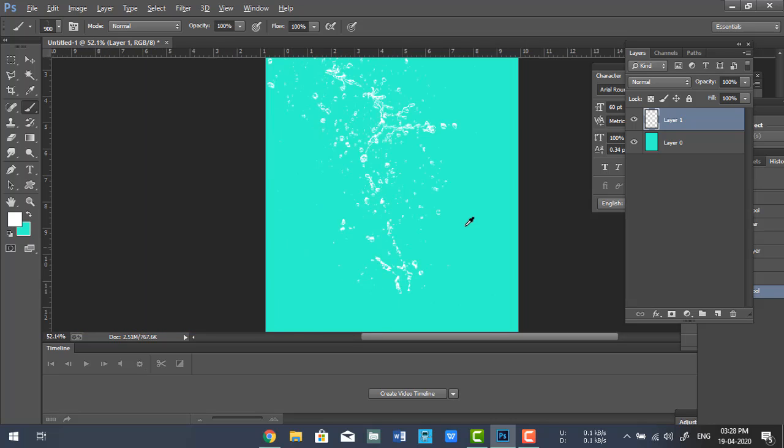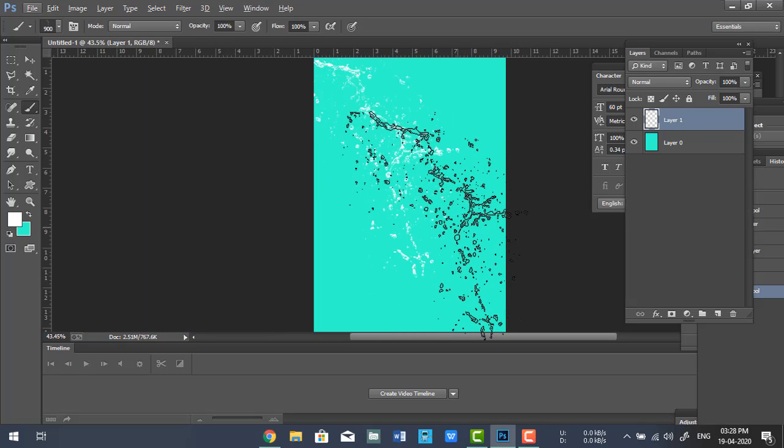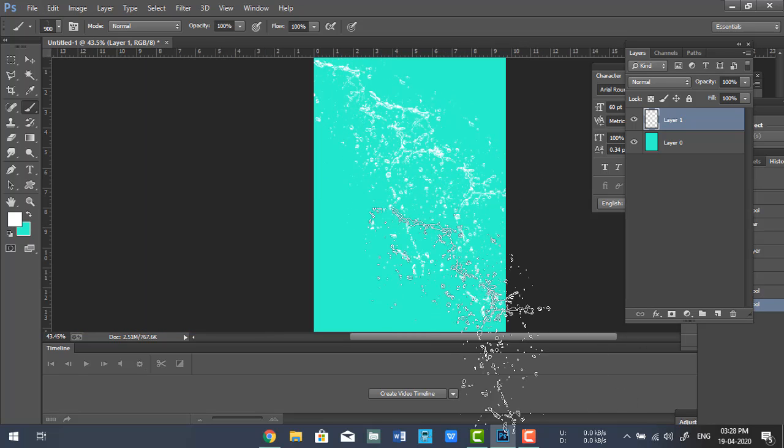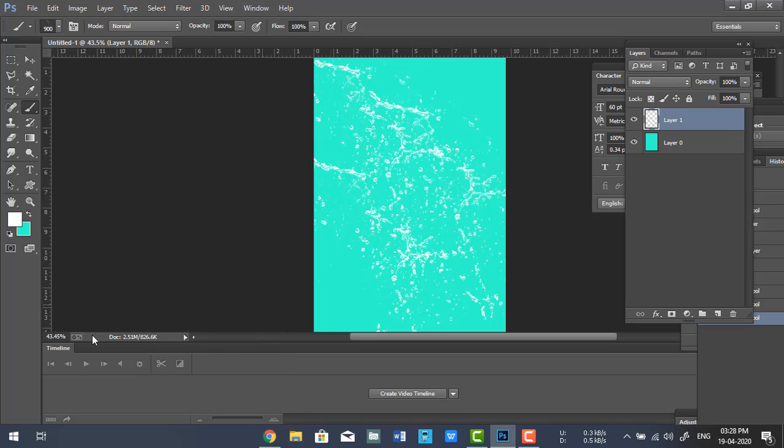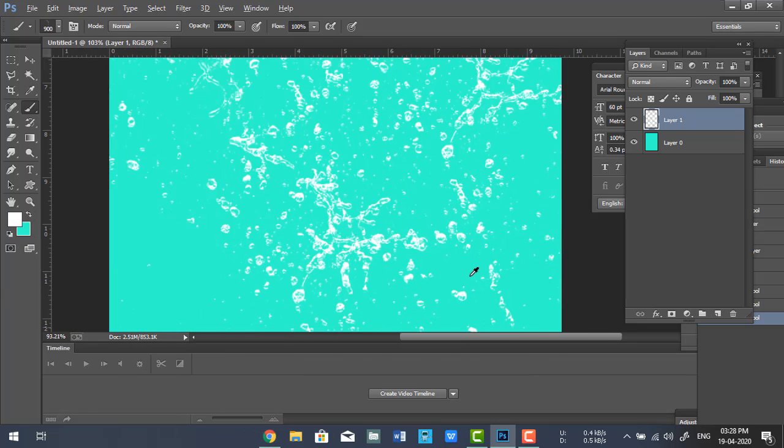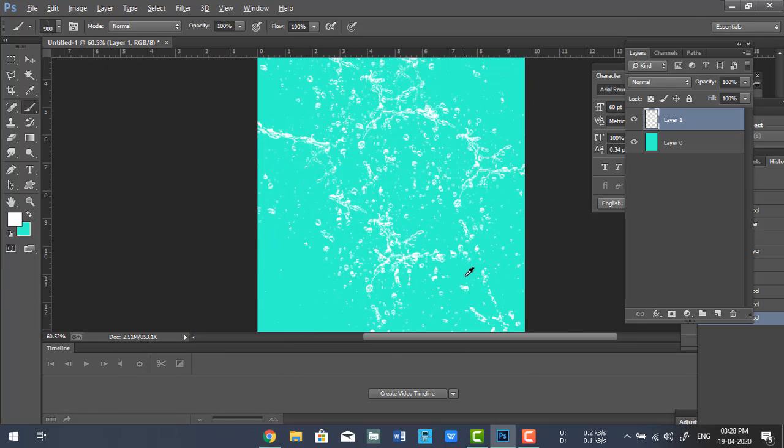This is the water droplets brush. So in this way, you can download and install brushes in Photoshop.